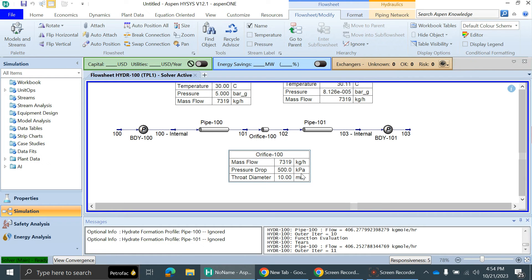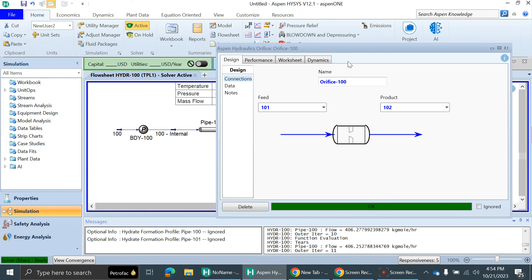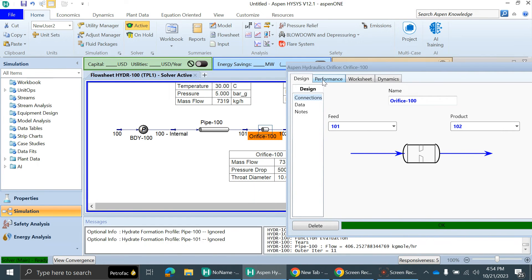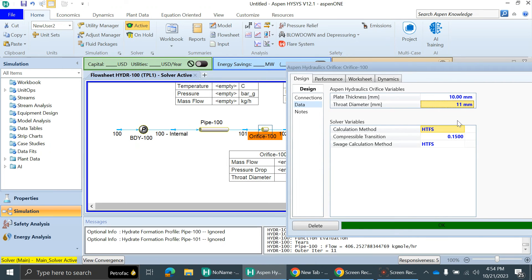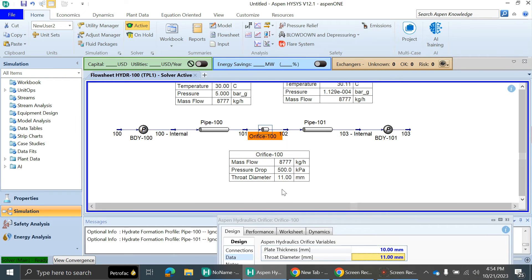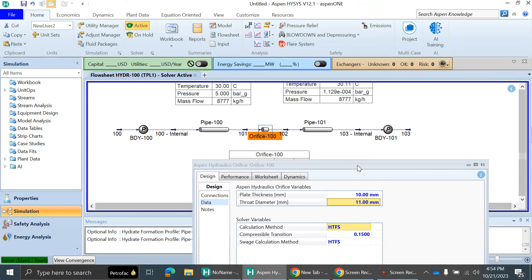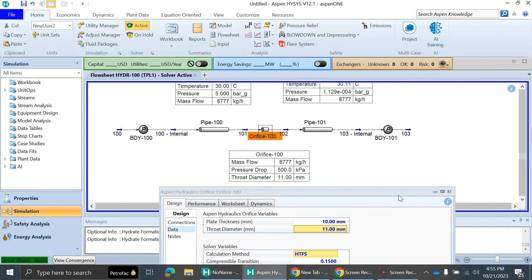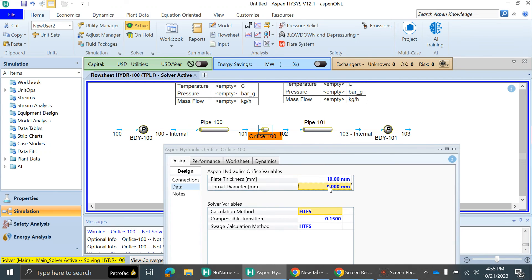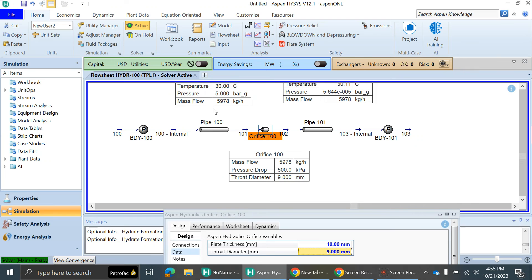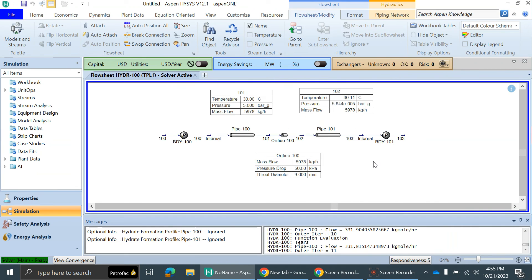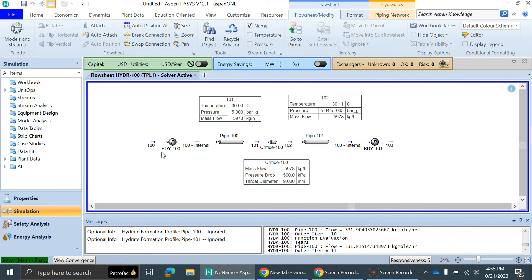Let's see what happens if we increase the throat diameter. Suppose I'll make it 11 mm. You can see when I make it 11, the flow rate increases because at 5 bar gauge pressure drop, the flow will increase because the area is increased. Suppose I make it 9 mm. You can see the flow rate decreased. In this way, you can size the orifice in HYSYS.